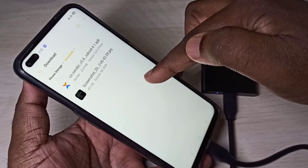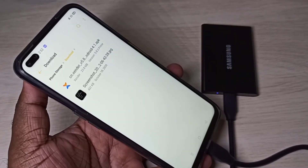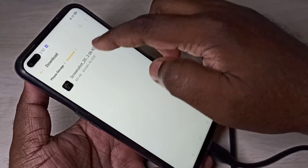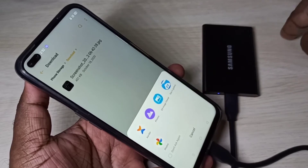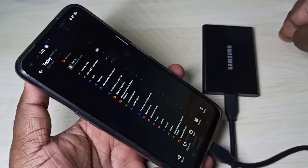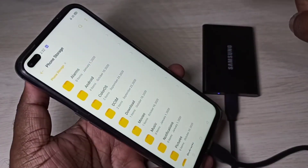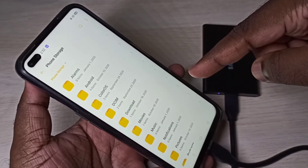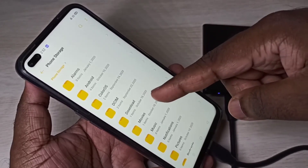Done. Let me confirm — go back to file manager, tap on phone storage, go to Download, and now you can see that file here. Let me open it. This is how we can copy files from the SSD to mobile phone storage.